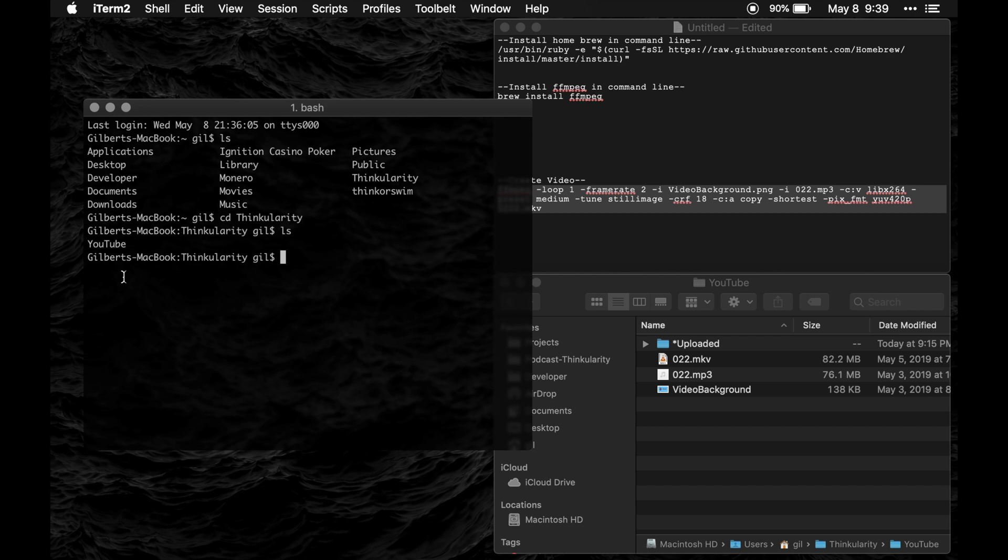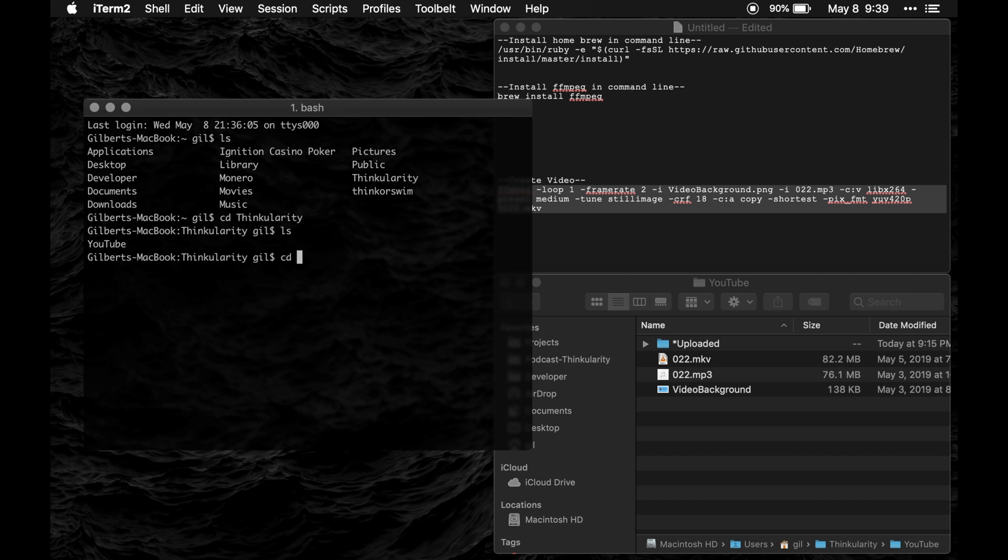That'll open up that folder and as you can see inside that folder I hit ls and enter. That shows me that there's another folder in there called YouTube. So then I'll hit change directory and type in the name of the folder, YouTube.